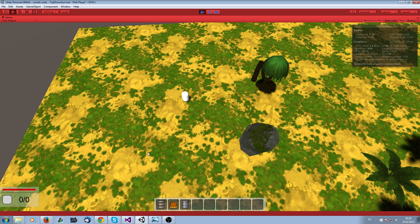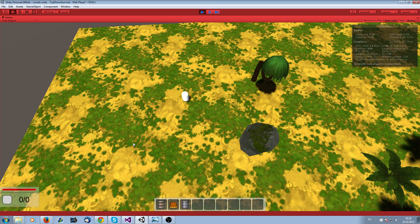So I have the player here and you see in the hotbar there are three icons. Actually the first one is a foundation, the second one is a campfire and the third one are the walls. You see them here on the bottom.